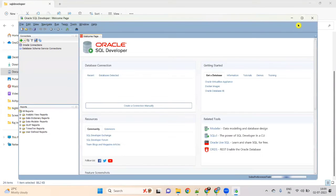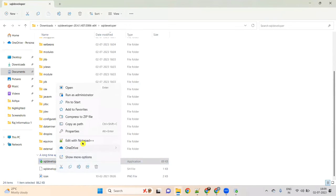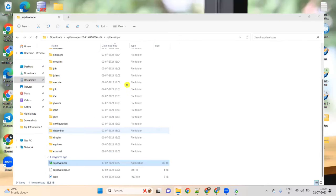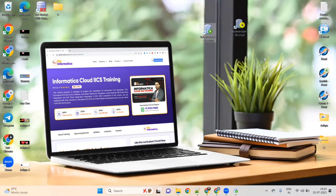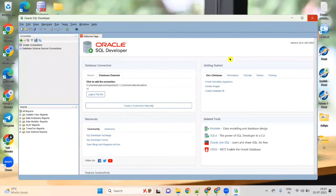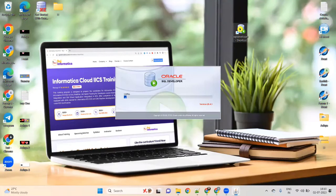Instead of going to the downloads folder each time, right-click on the SQL Developer icon, show more options, send to Desktop. A desktop shortcut icon will be created for SQL Developer. You can then double-click this icon from the desktop and the Oracle SQL Developer window will open.